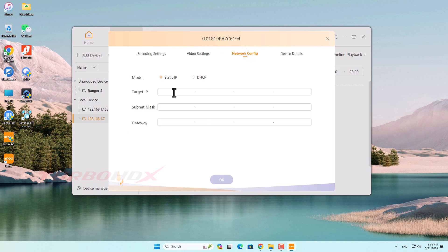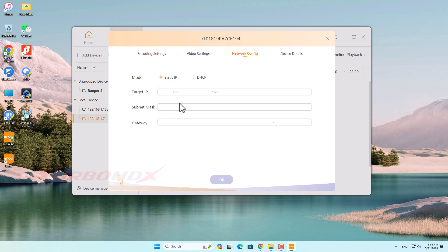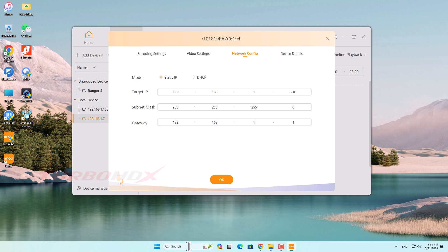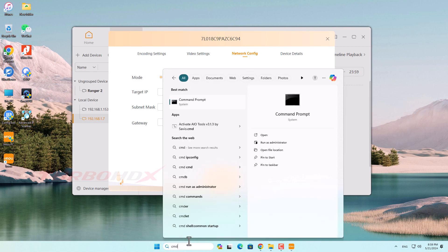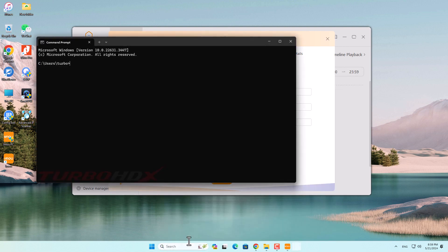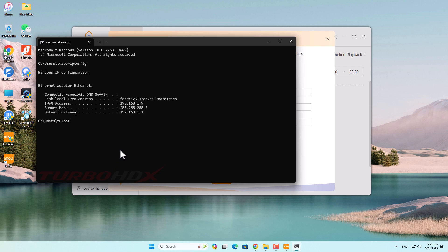We can change the static IP address for the camera on network config. We should check if the IP address exists before changing it.